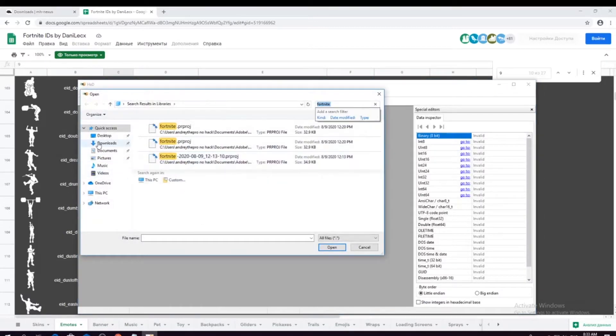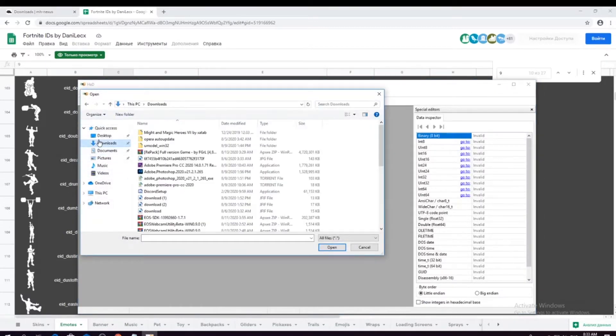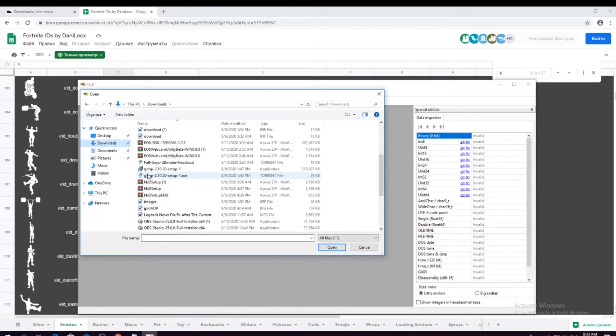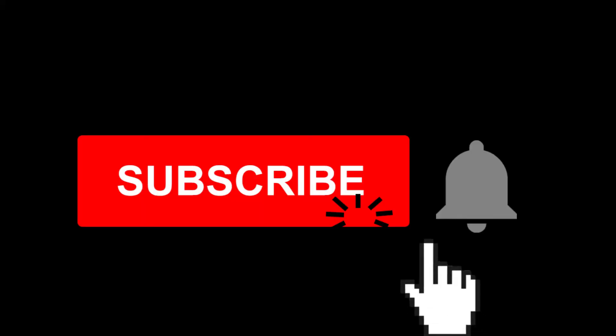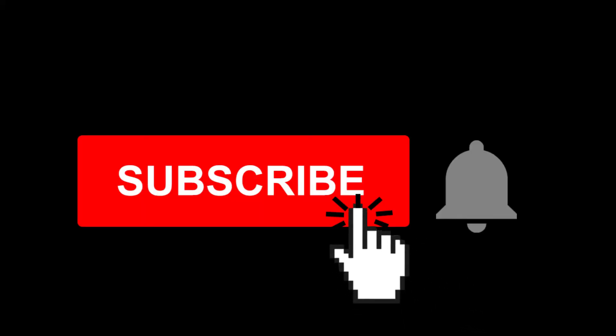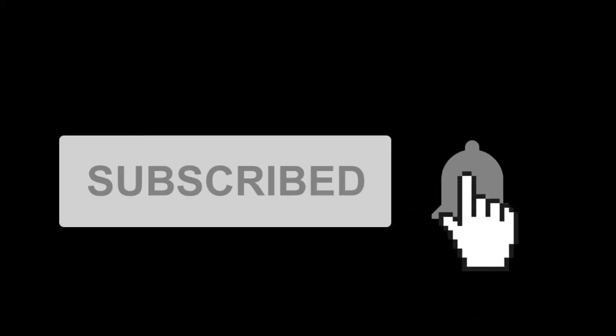And look where your Fortnite is installed. Hey, if you're still watching the video, please consider subscribing to the channel and liking the video. Let's get right back in.